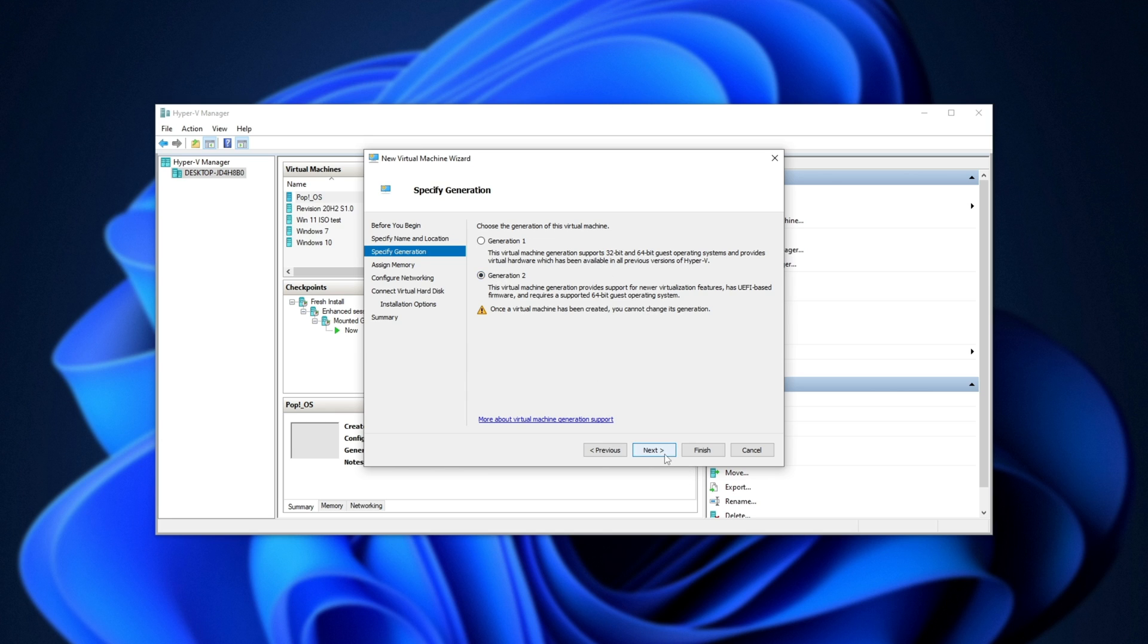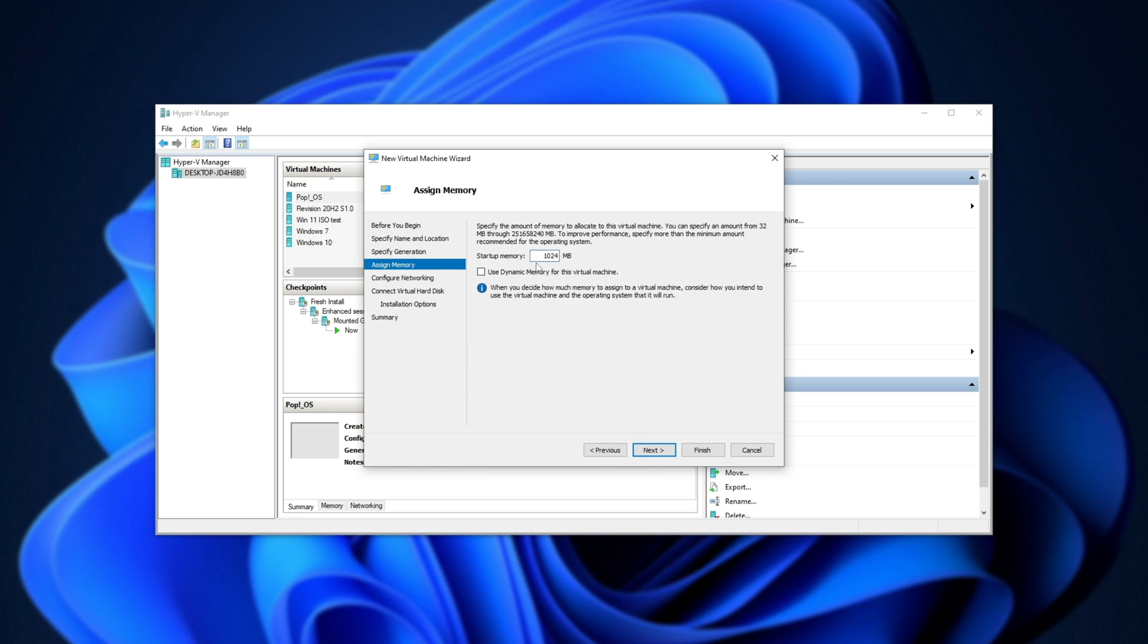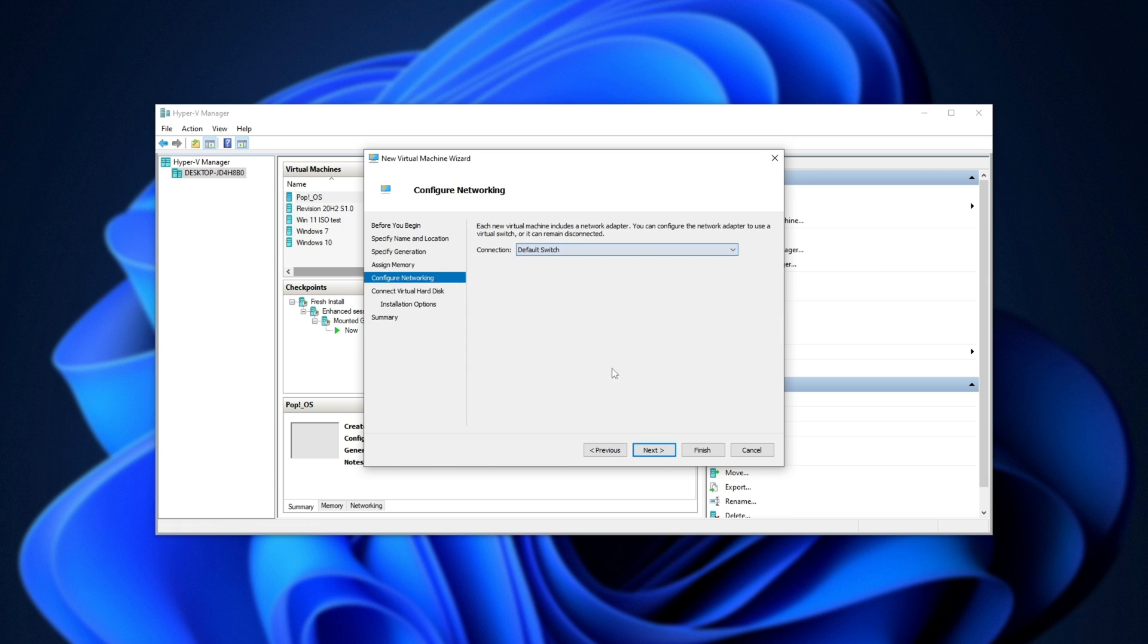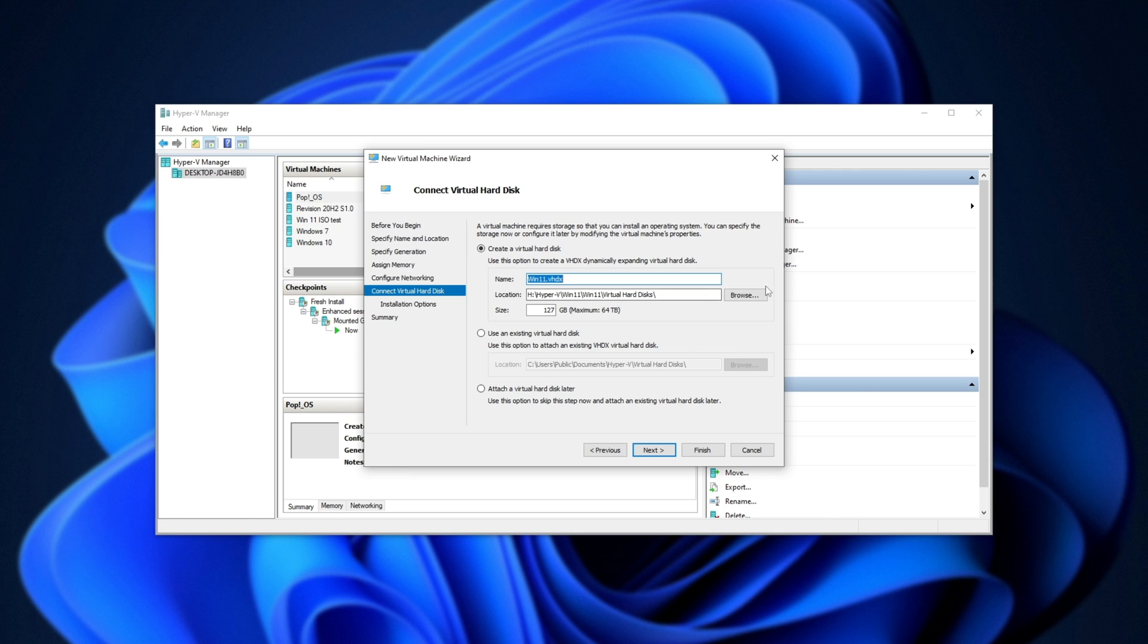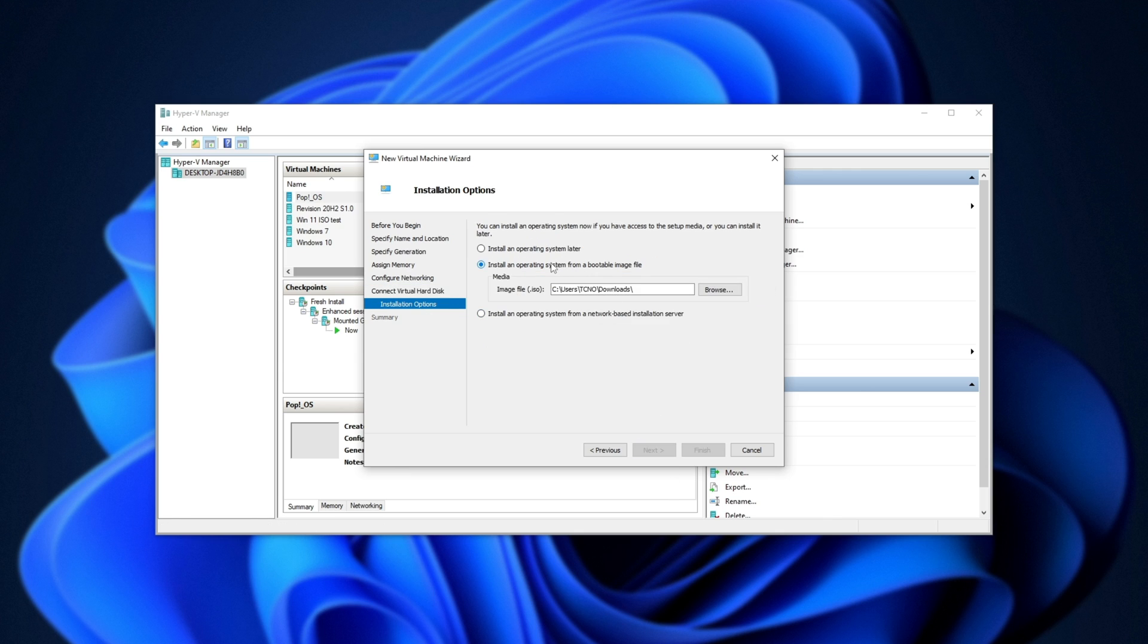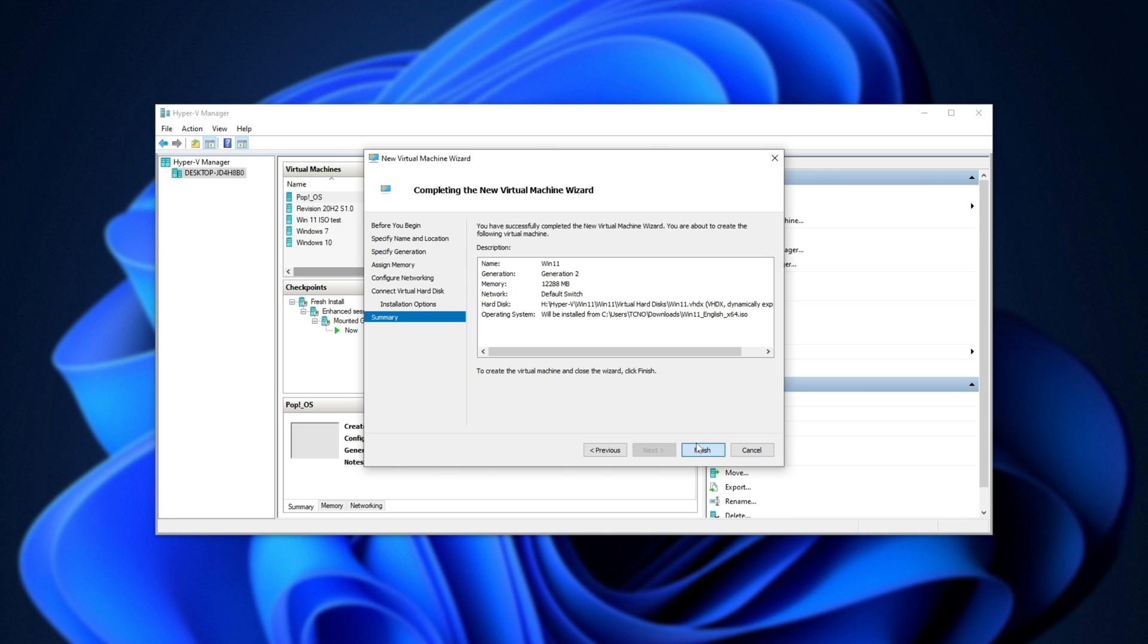I'll click next, set it as generation 2, next, give it a certain amount of RAM. In my case, I'll give it, say, 12 gigs. Then I'll click next, choose the correct internet connection, next, choose the location for the virtual hard drive, next, and install an operating system from a bootable image. I'll browse, select the ISO file I just downloaded, next, and finish.